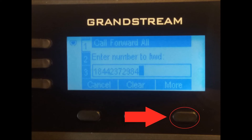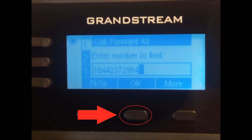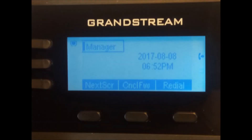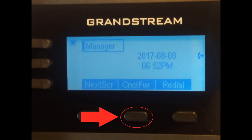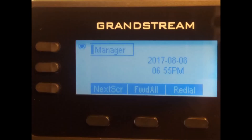Step three, press the soft key labeled more. Step four, press the soft key labeled OK. Step five, cancel by pressing the soft key labeled cancel forwarding.